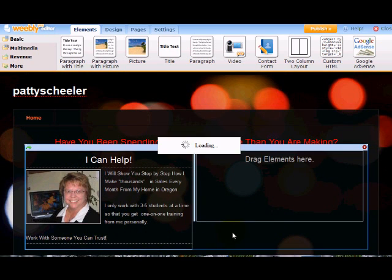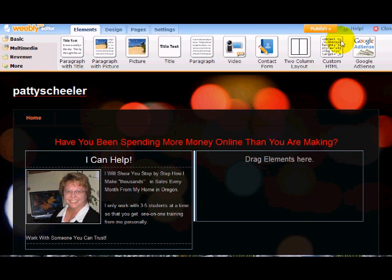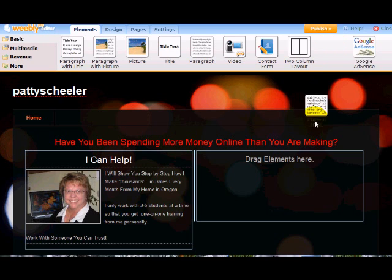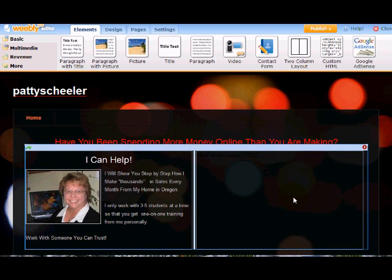I'll do that in a minute. Over here where it says drag elements here, this is where I'm going to put in a capture form. And this capture form is done with custom HTML. And you don't have to know HTML. You just click and drag it down there.